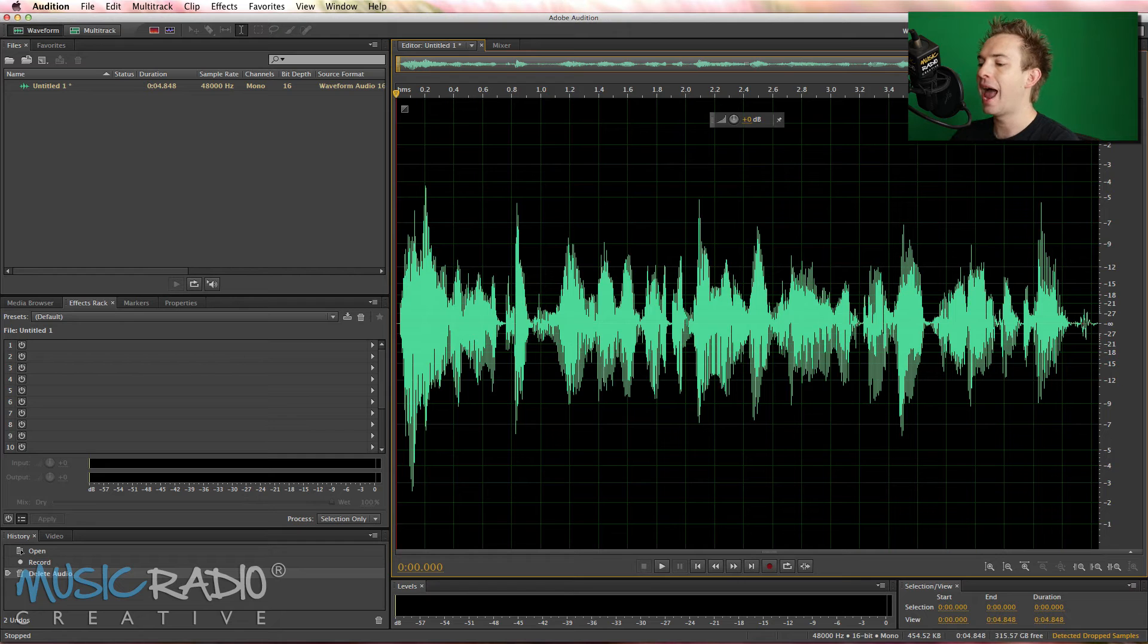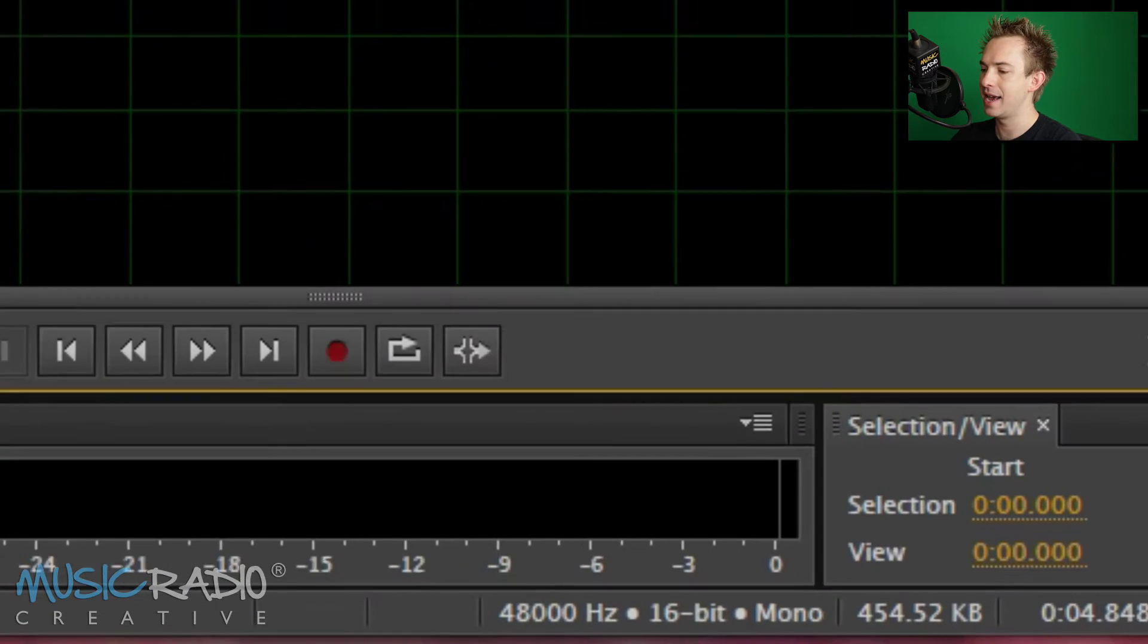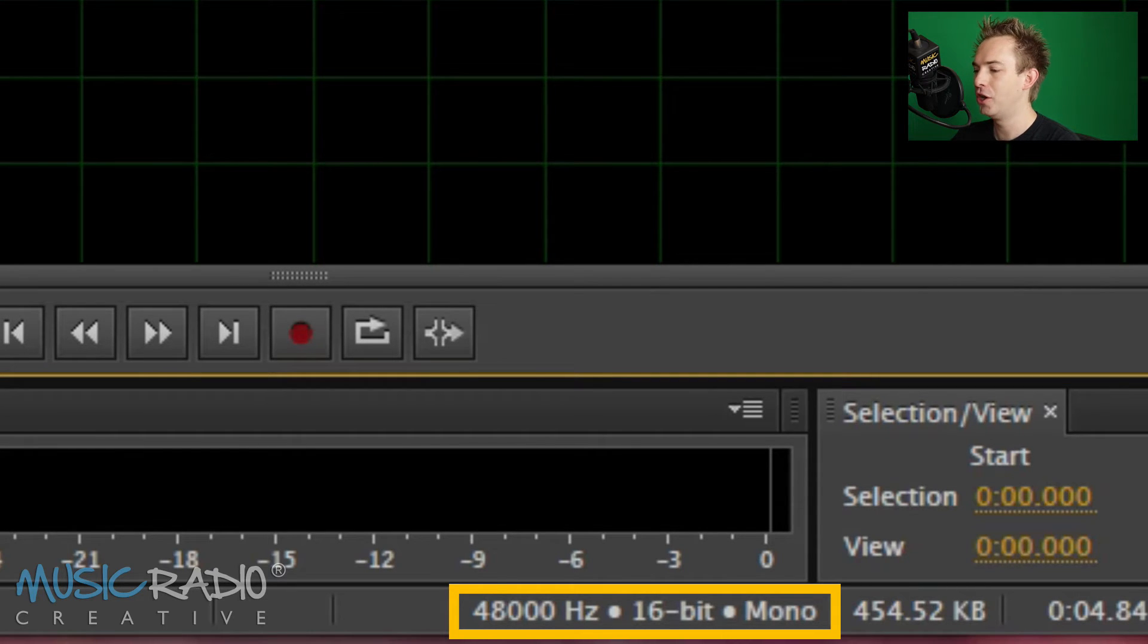Now, the way you can tell how you recorded this voiceover is by looking right down here at the very bottom of Adobe Audition. You see, 48,000 Hz, 16-bit, mono.